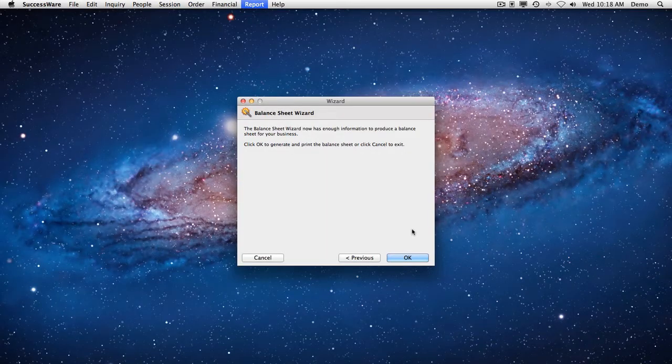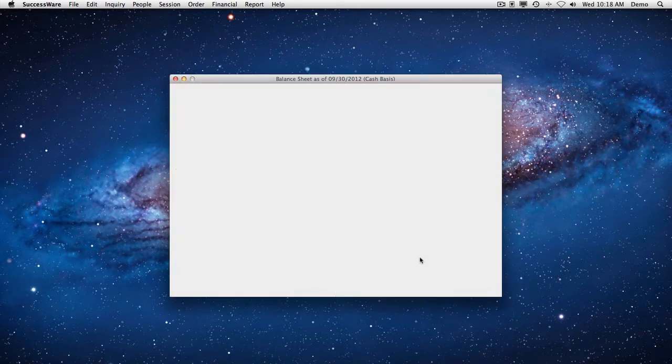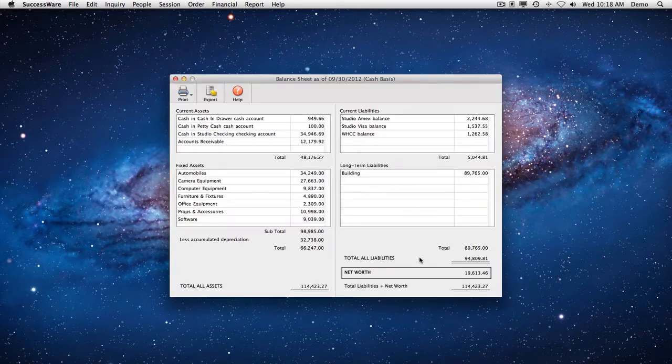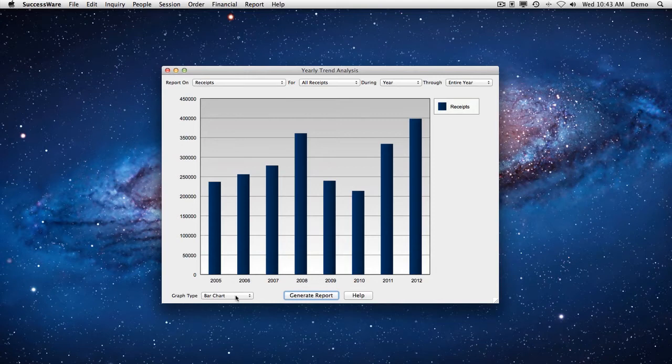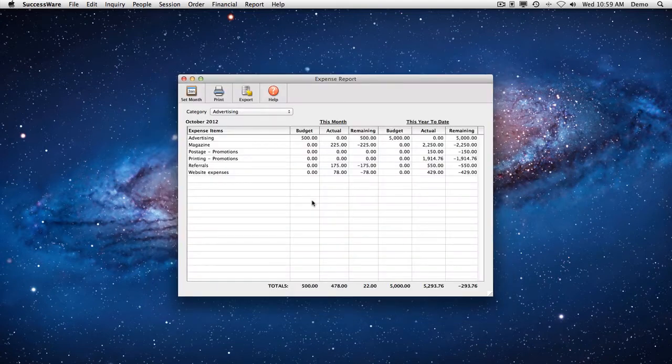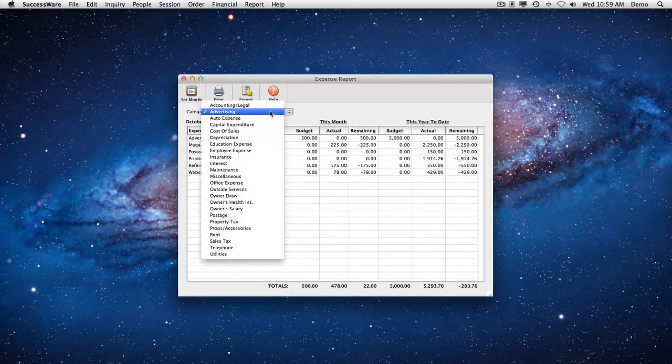It also generates other highly valuable reports on demand: balance sheets, average sales, sessions completed, cash flow, sales taxes collected, and more.